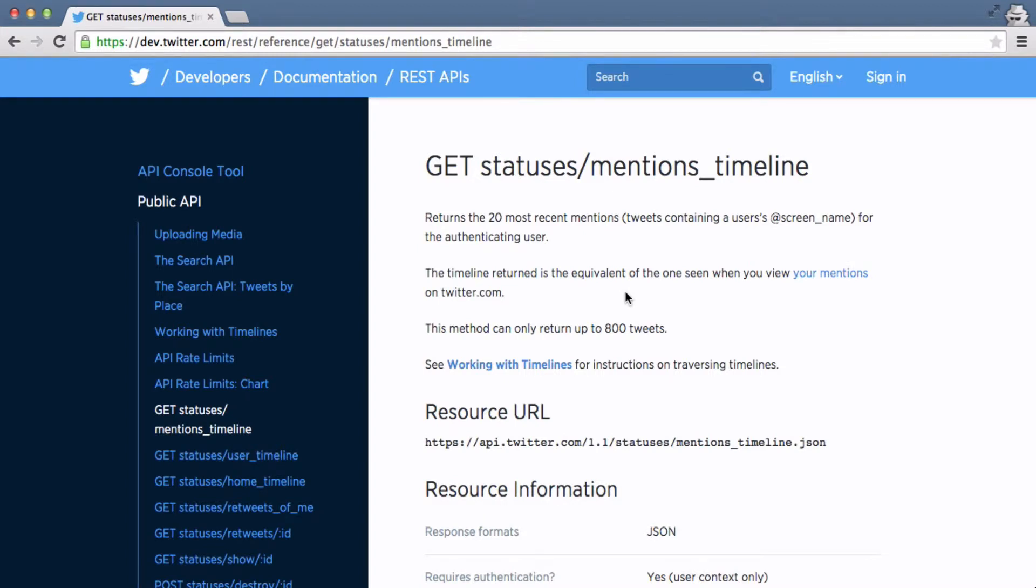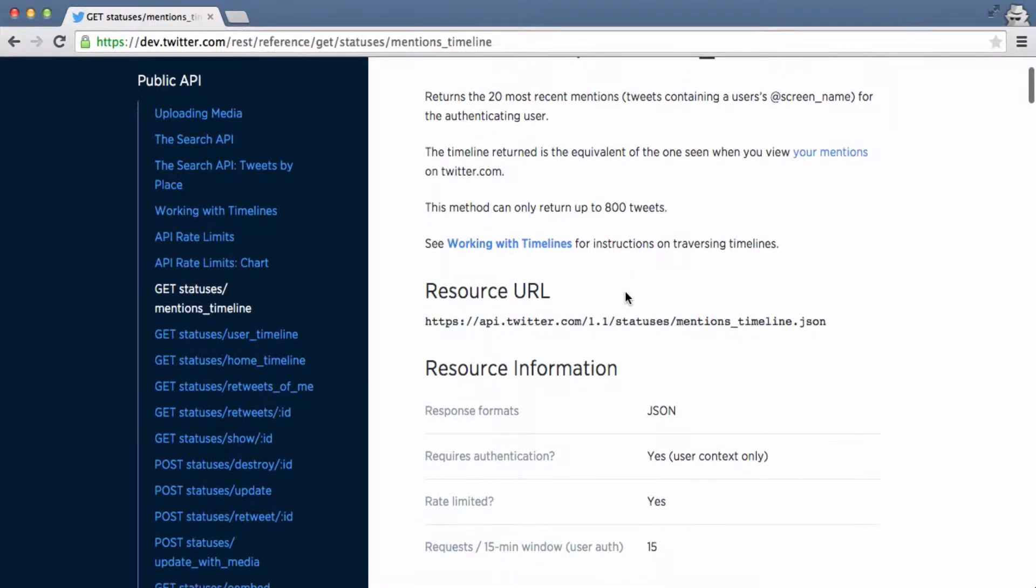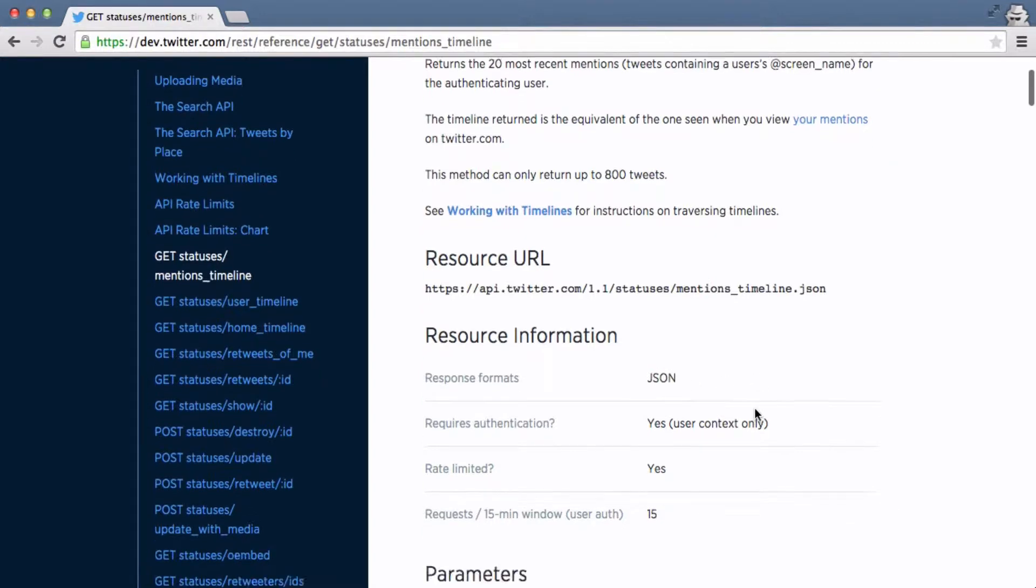Hey folks Justin Seitz here from automatingosint.com and today we're going to talk about JSON or JavaScript Object Notation. You've probably seen this term in a lot of different places and really the simplest way to think about it is that JSON is a document that you can pass back and forth between client and server that describes an object.